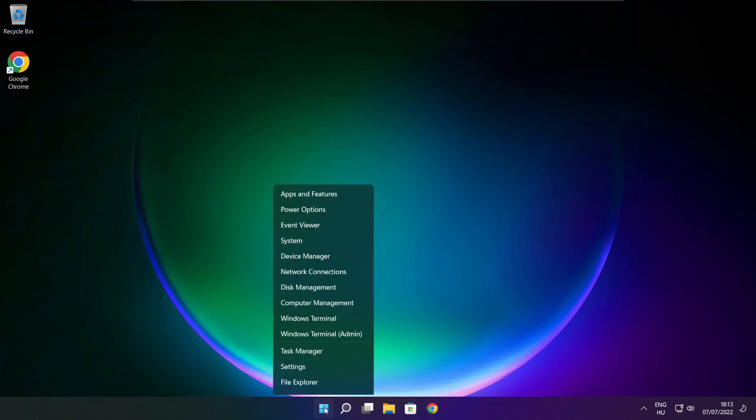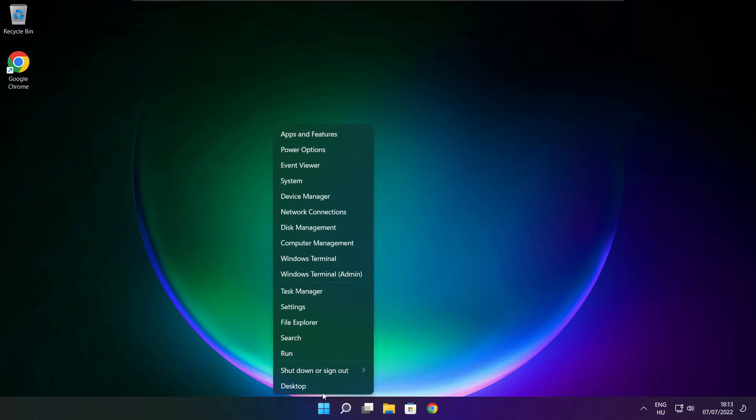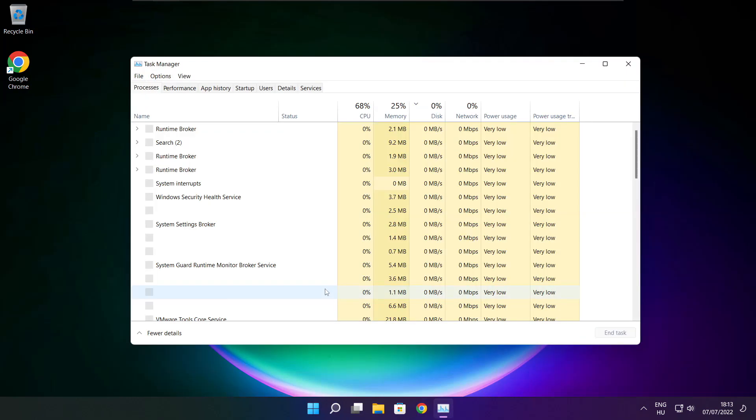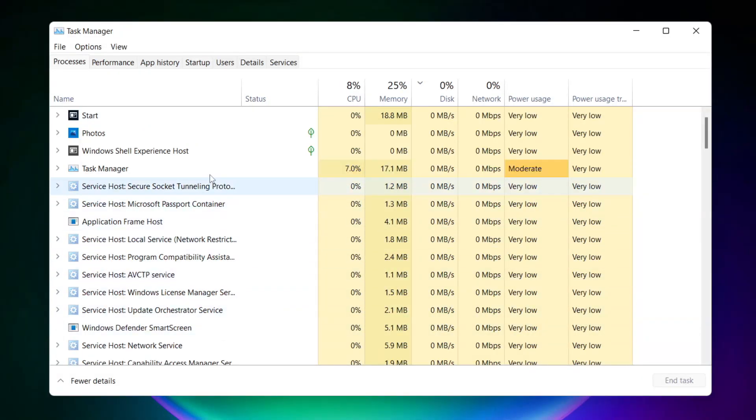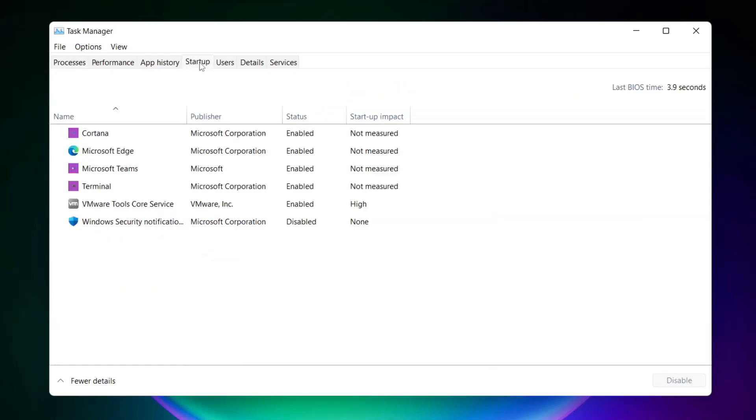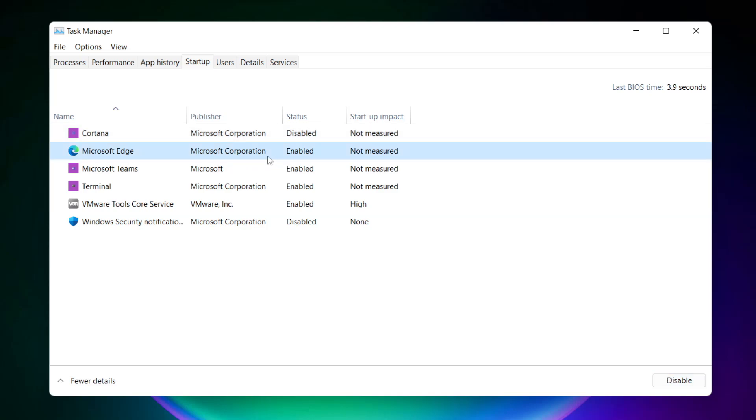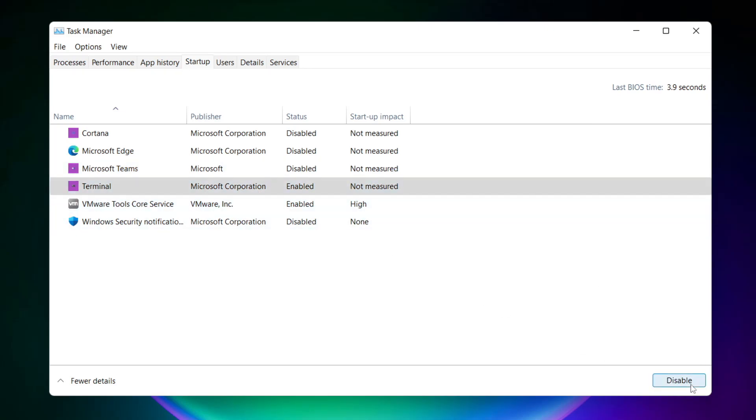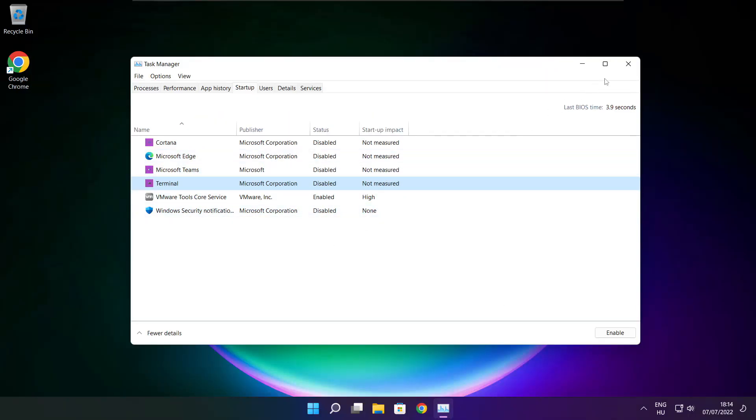Right-click the Start menu and open Task Manager. Click Startup. Disable unused applications, then close the window.